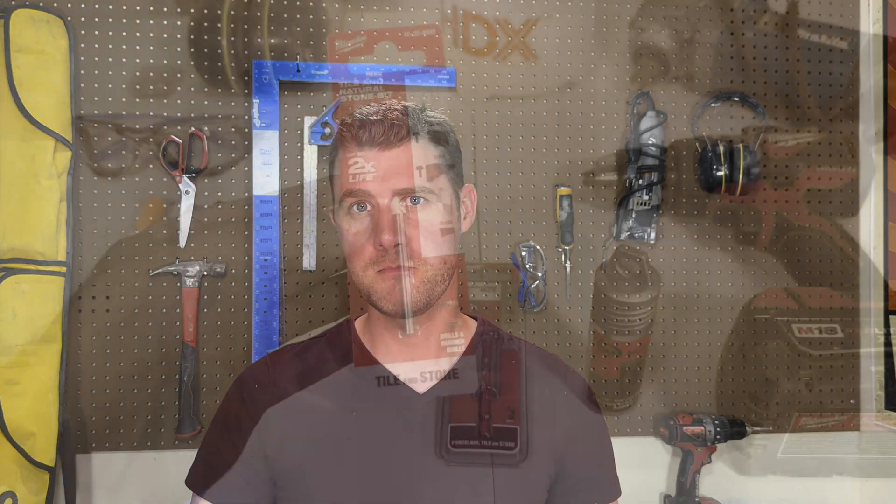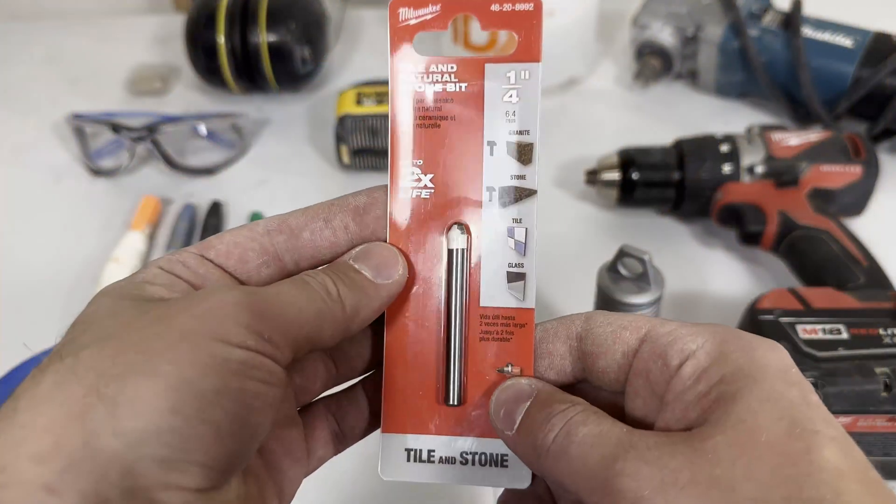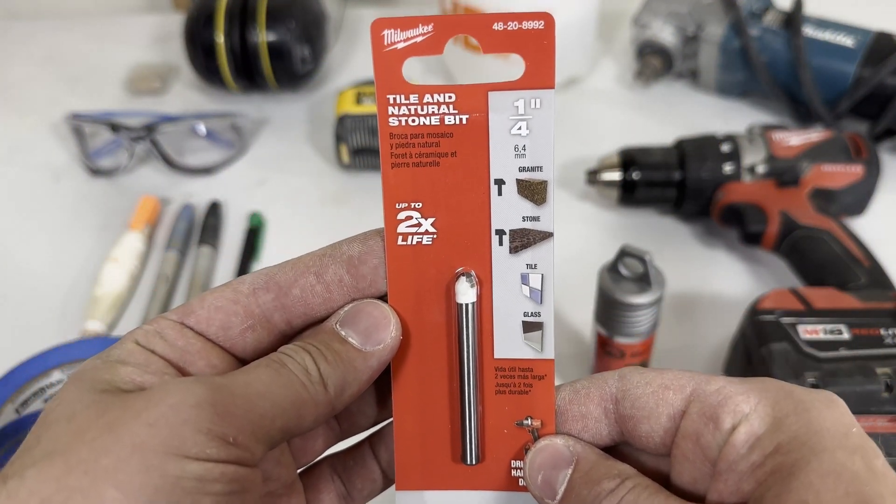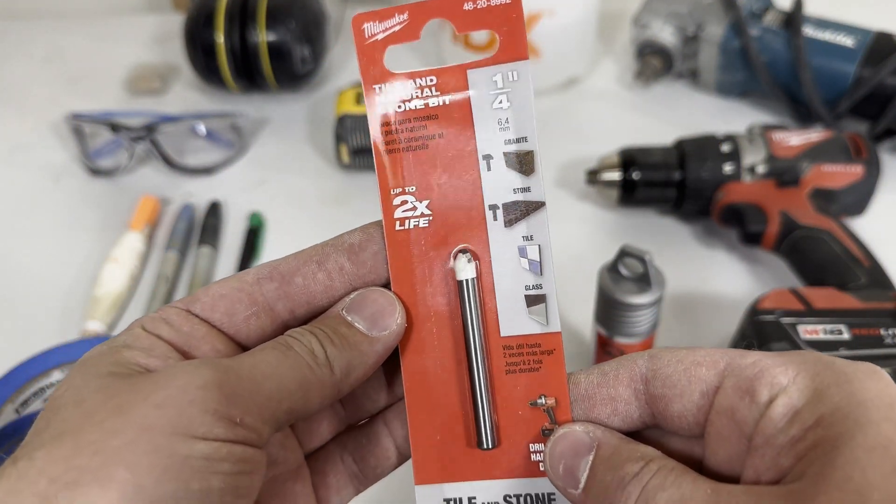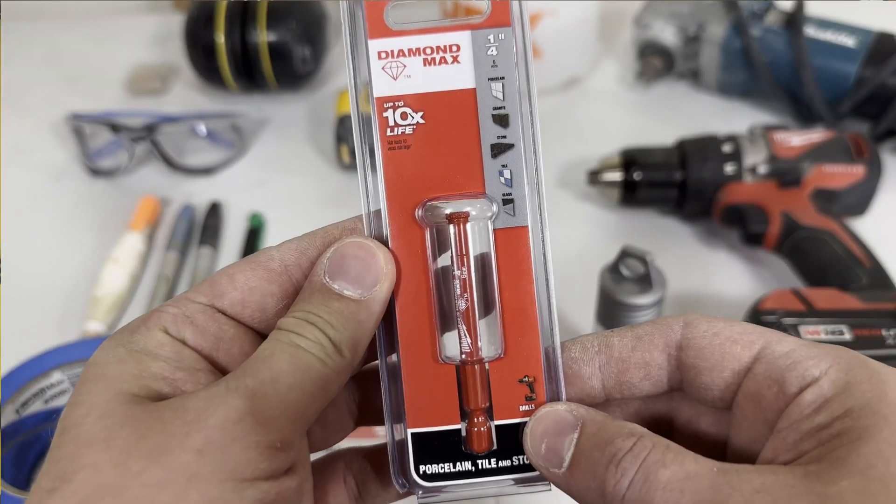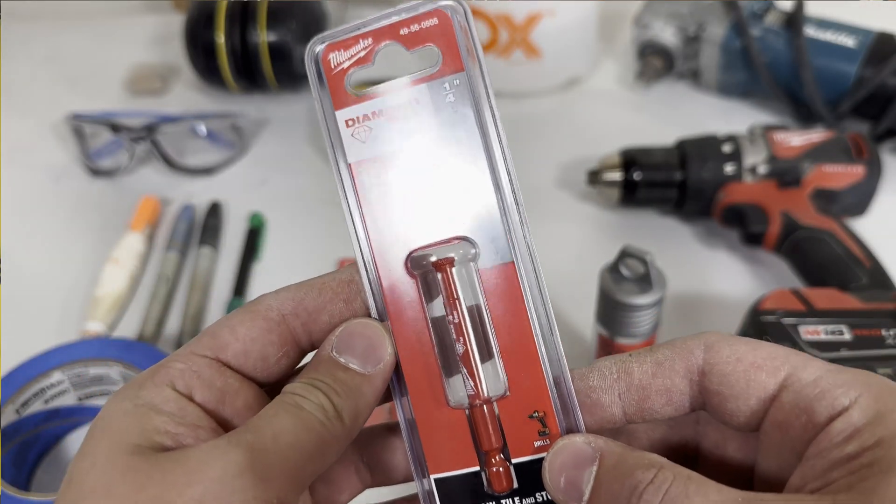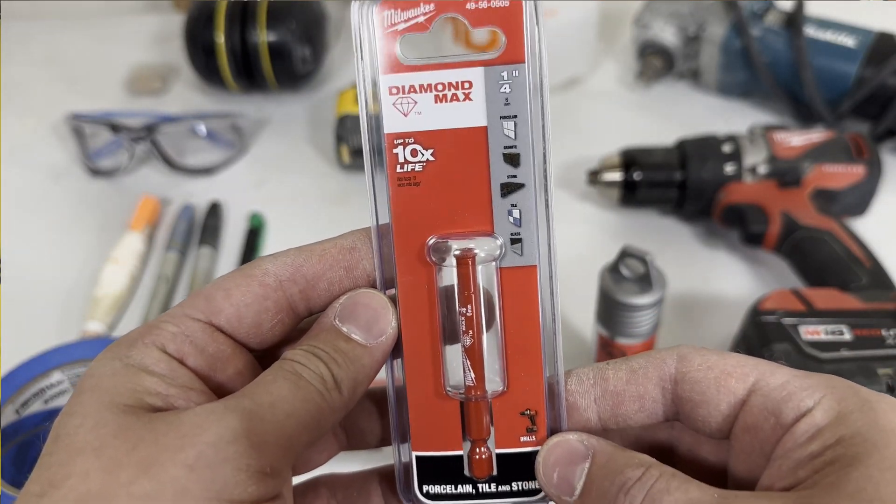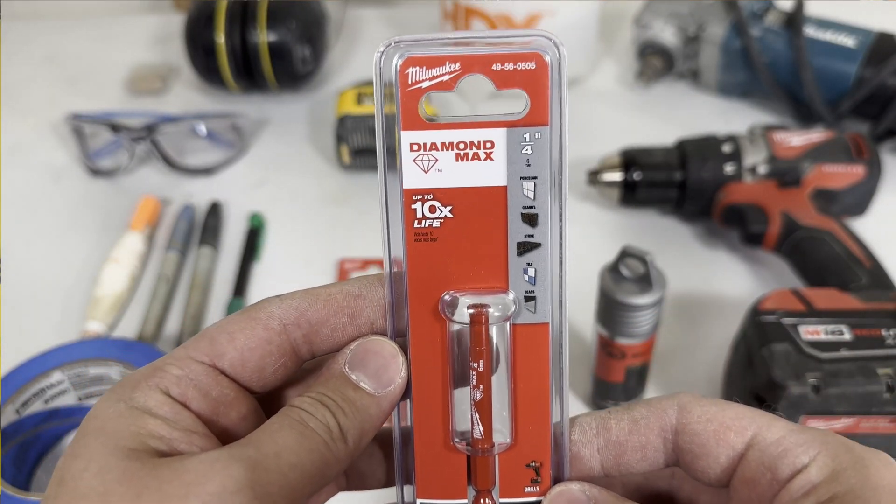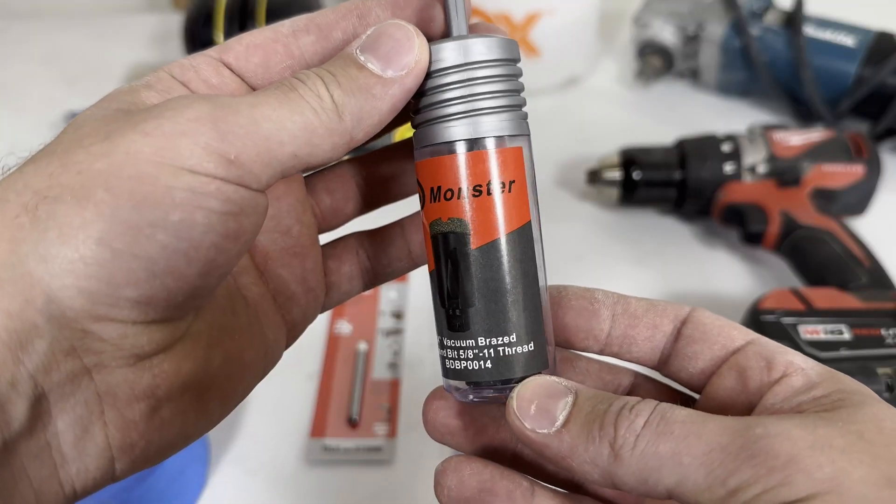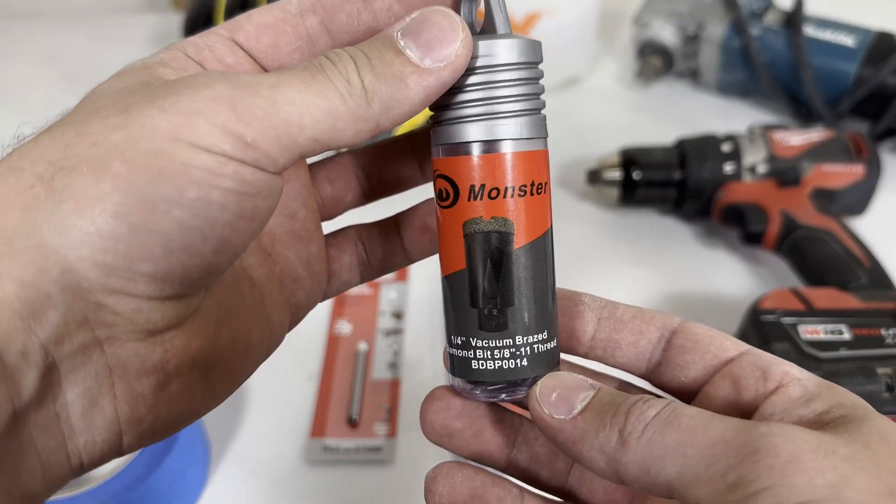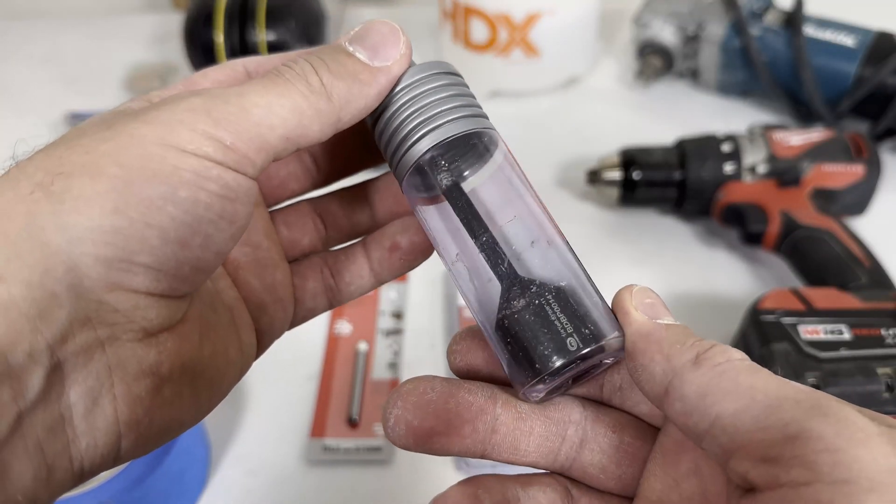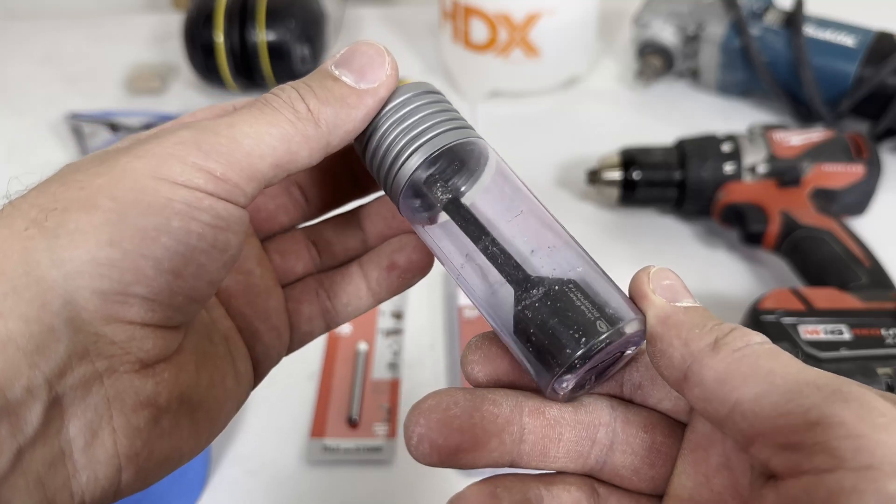In this video I will be testing three different tile bits from Home Depot and we're going to find the best one so that you don't waste your time or your money. The three bits are: one, a carbide tipped bit, and two, a diamond core bit. These first two are designed to be used with a regular drill, but the third one is a diamond braced core bit for use with an angle grinder.